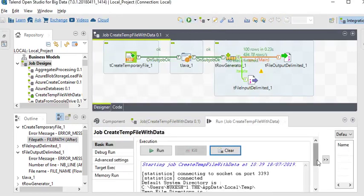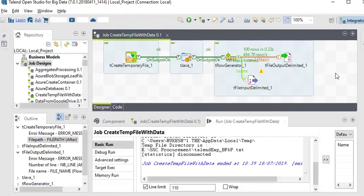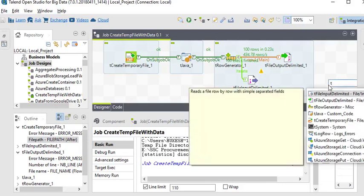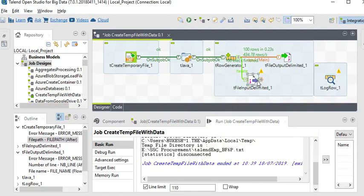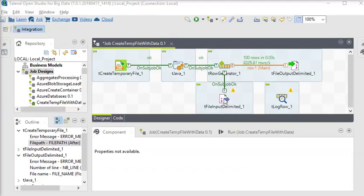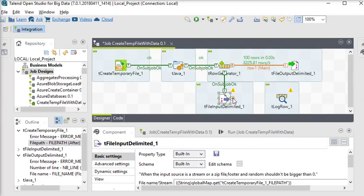Now you can see — in the files folder you can see another file has been created. We want to display the data, so we are going to use the tLogRow component. Connect tFileInputDelimited to tLogRow.